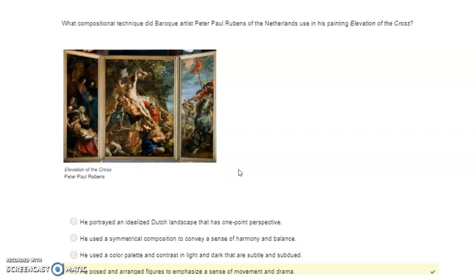What compositional technique did Baroque artist Peter Paul Rubens of the Netherlands use in his painting Elevation of the Cross? He posed and arranged figures to emphasize a sense of movement and drama.